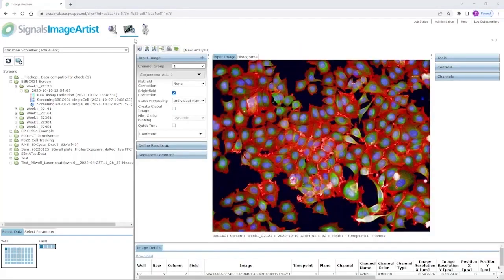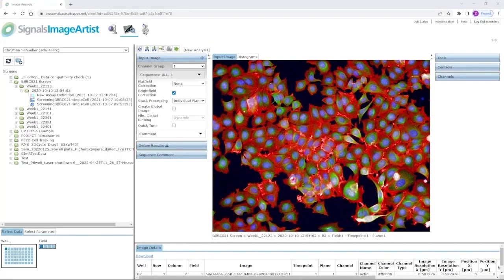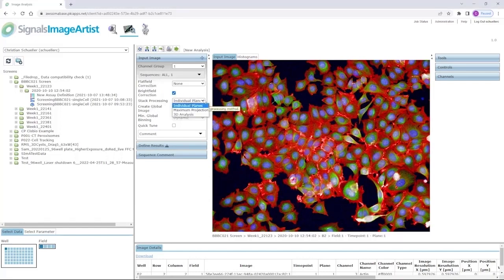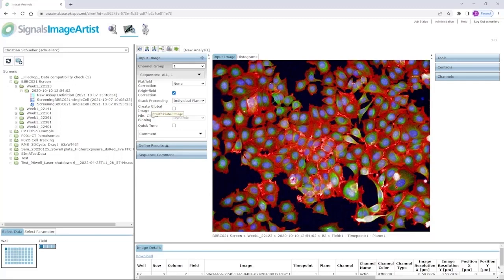To start the image analysis itself, we move to the analysis tab and select the well, field and if necessary, time point and z-stack of interest. The first step includes some general definitions of the assay itself. If you want to apply some kind of corrections like flat field or bright field correction, how you want to handle the individual z-stacks, if you want to apply the maximum projection or run a 3D analysis. We can also create a global image which stitches together the different fields of a well to a large image which can be used in the analysis as well.